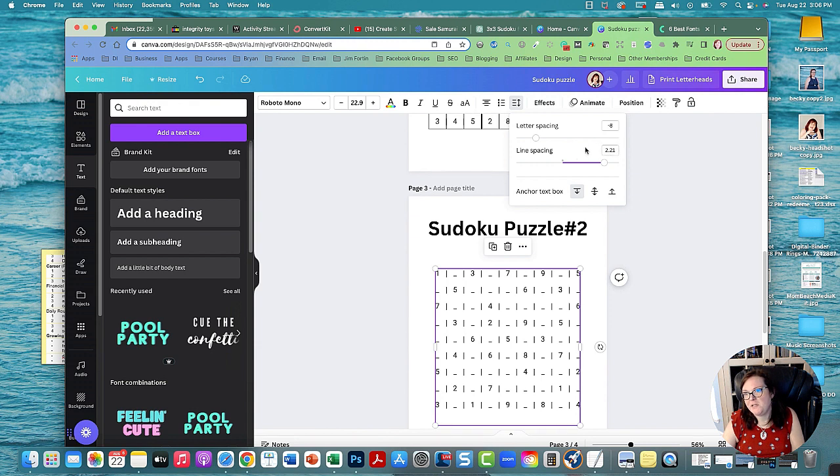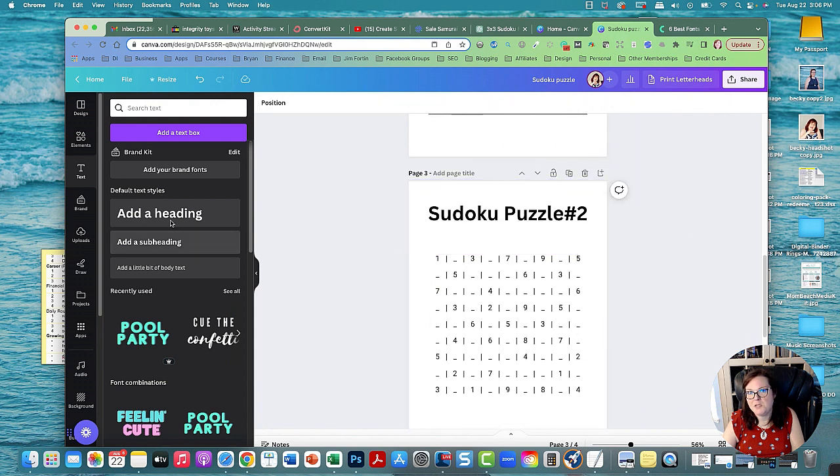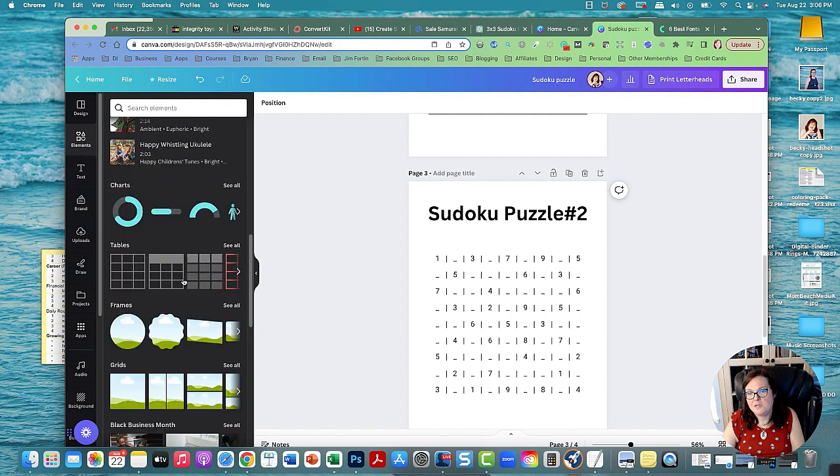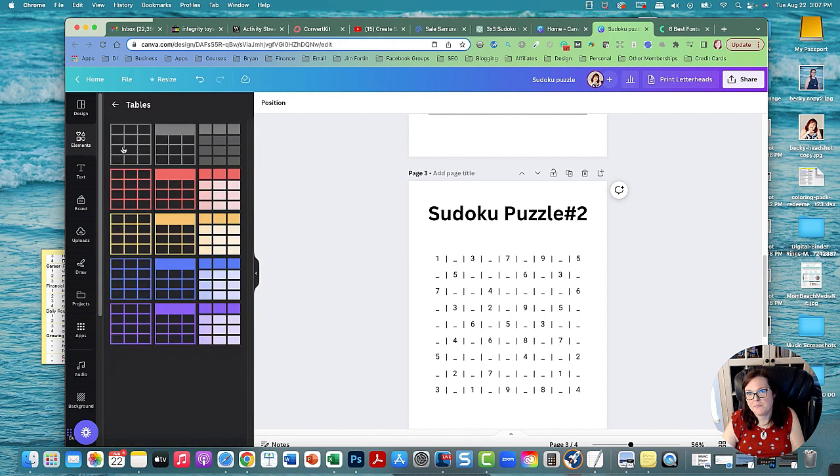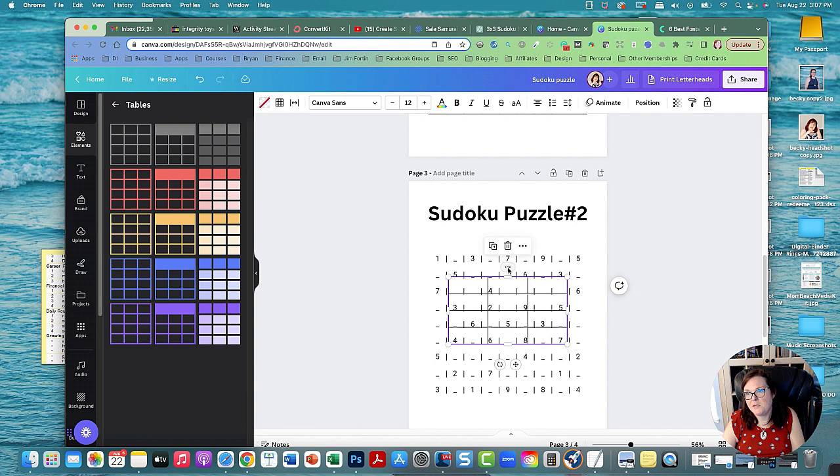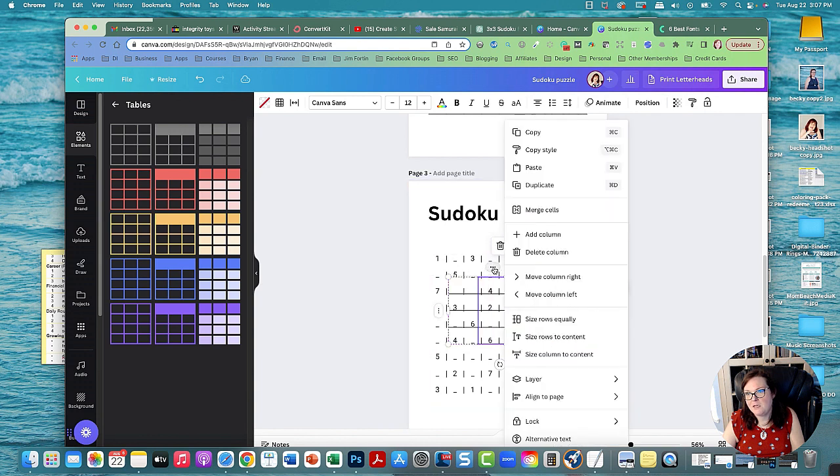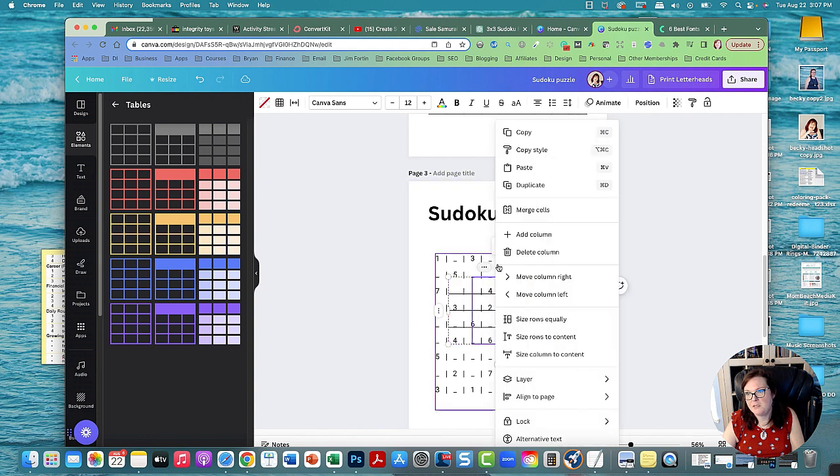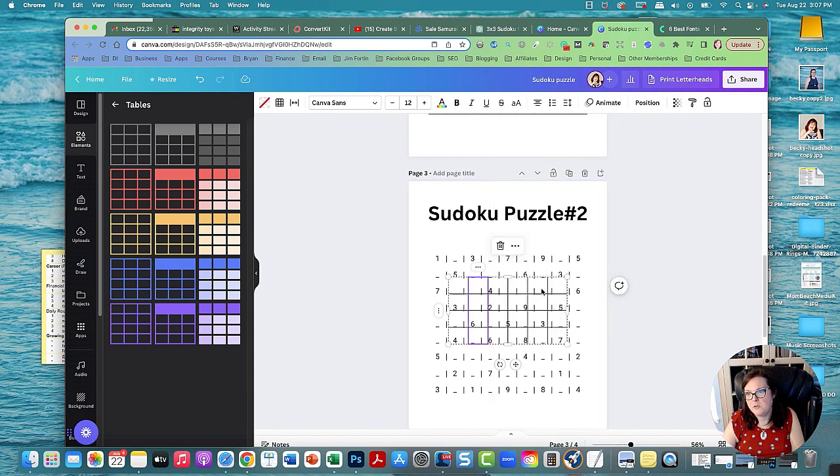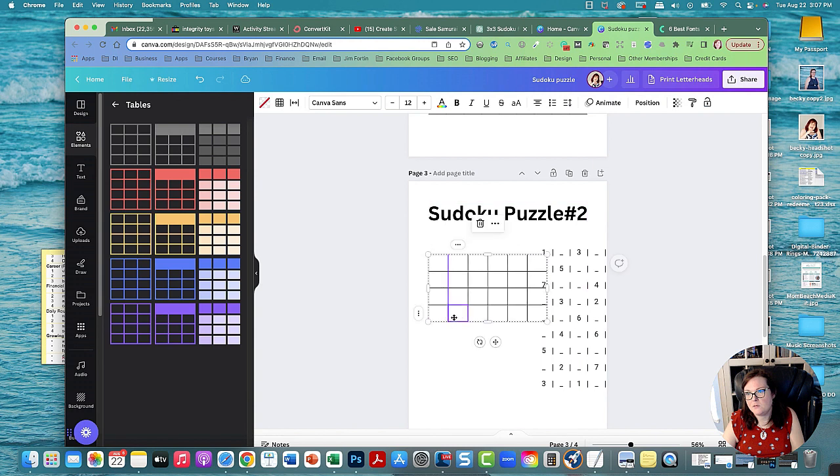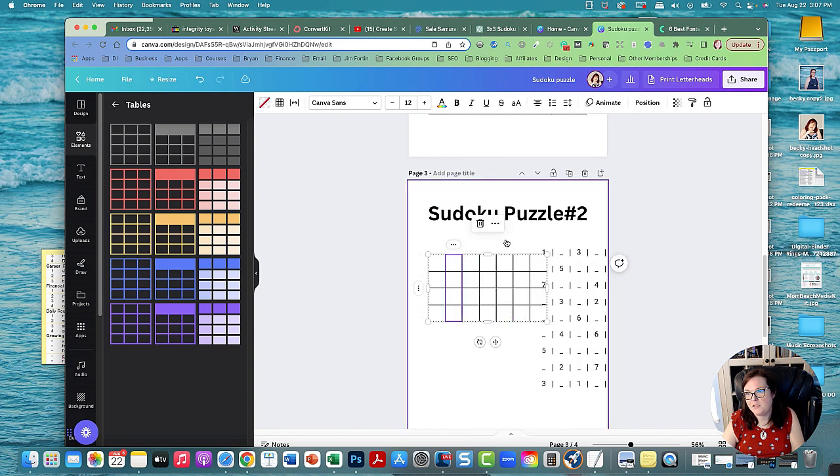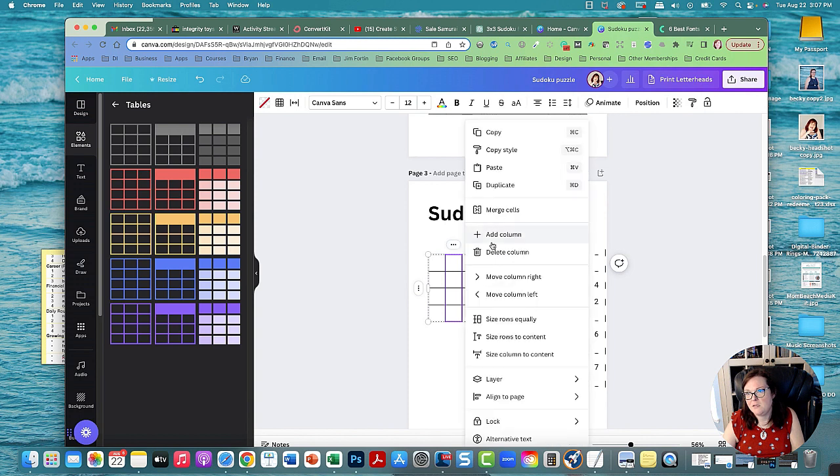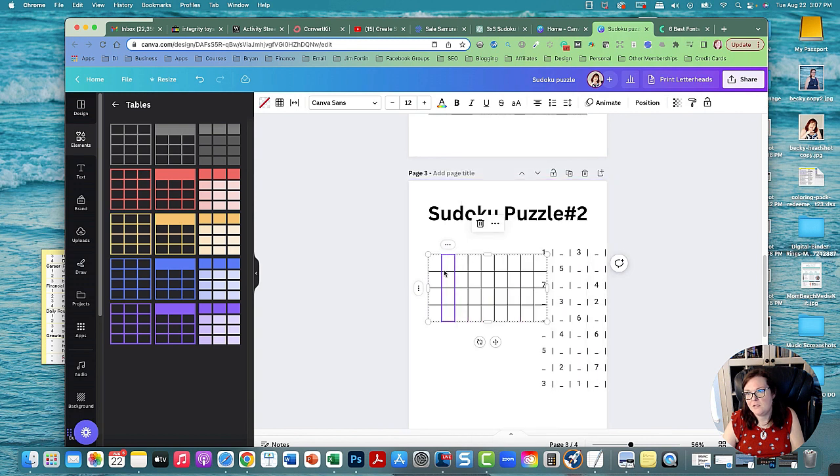Because what I'm going to do next is I'm going to create a grid. So I'm going to go to elements, and then over here there's tables, and I'm going to create the table. And I'm going to give this table nine by nine. So I'm going to keep adding columns until I get nine. Probably easier to see if I move this out of the way.